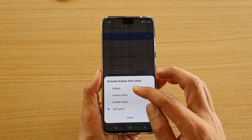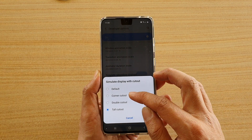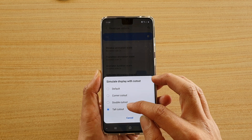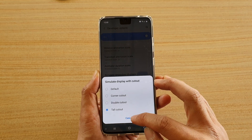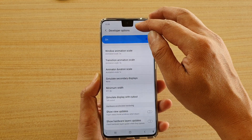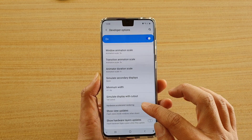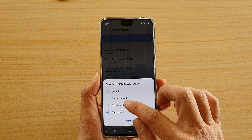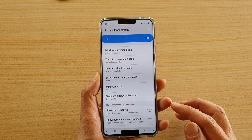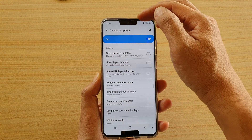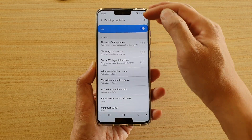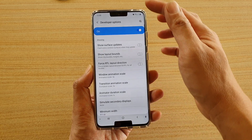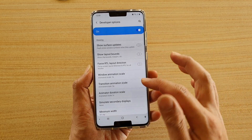Here you've got the default, corner cutout, double cutout, and tall cutout. At the moment I've got tall cutout, and let's say I want to change it to double cutout — and you can see we've got one at the top and one at the bottom, so that is the double cutout.